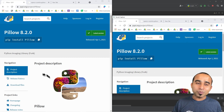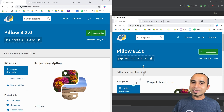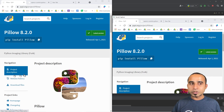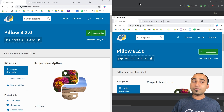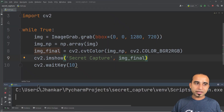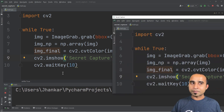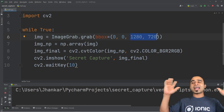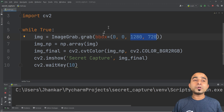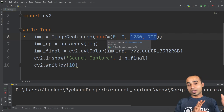We have a small problem — if you look at the screen capture, it's only showing up to a certain point and doesn't show anything underneath. This is because we hard-coded the height as 720 and width as 1280, so we need to make this dynamic. We need a small package to access the Windows API to get the actual screen resolution.